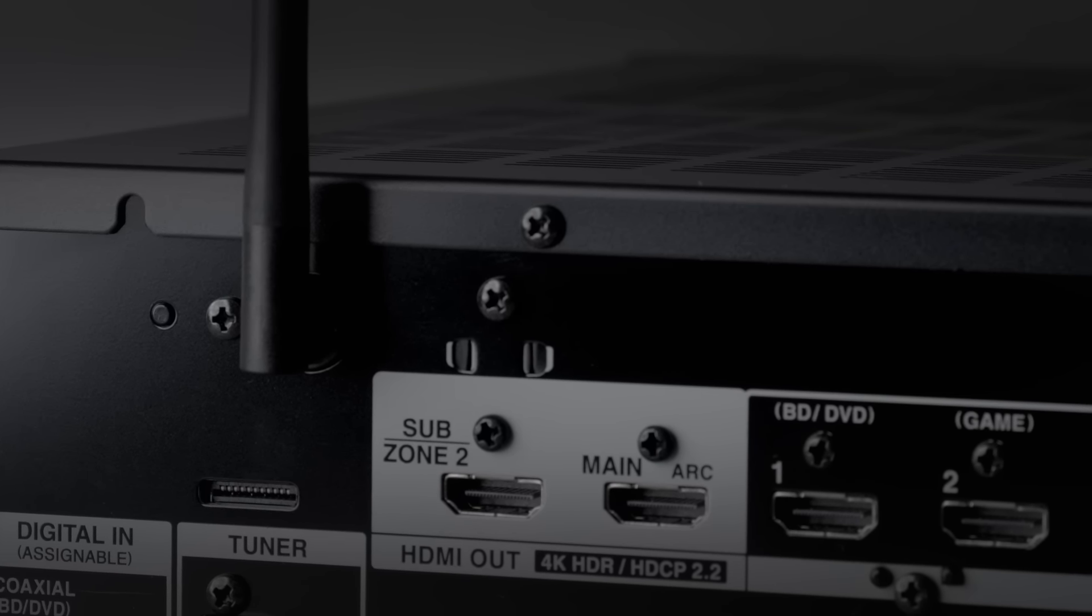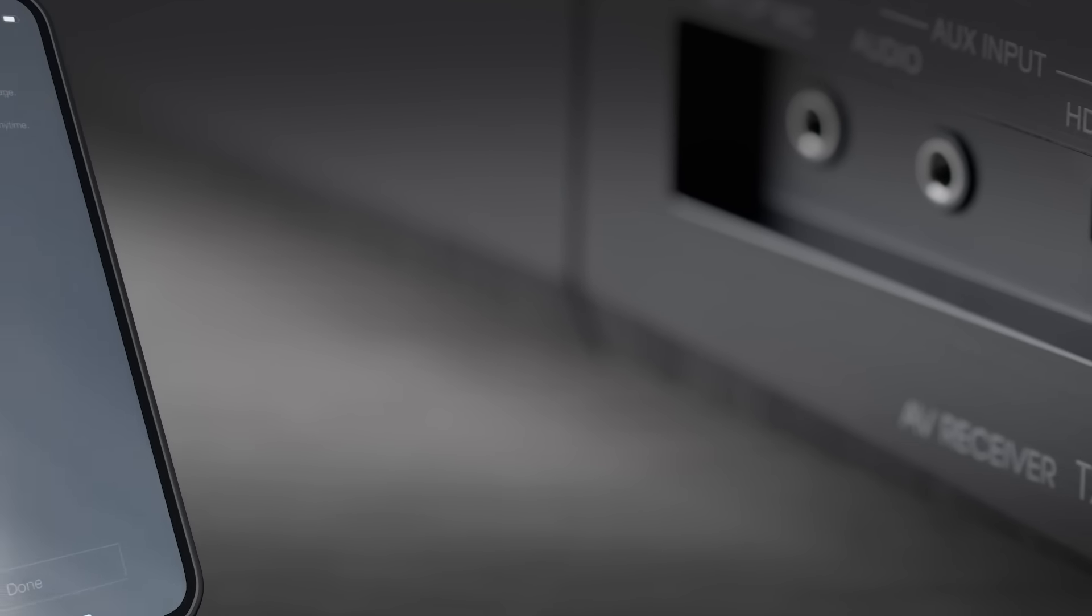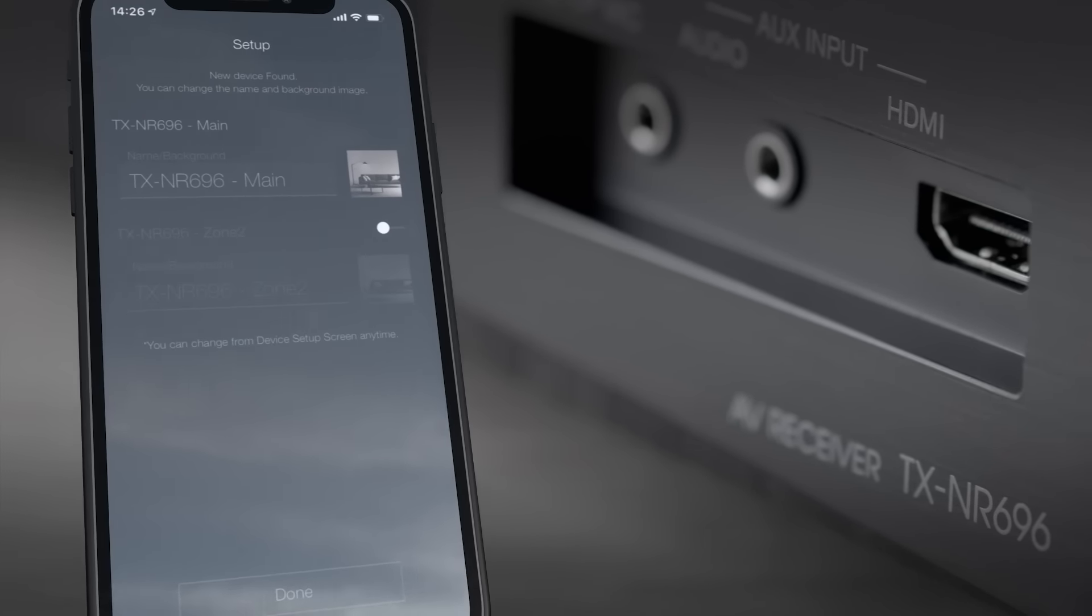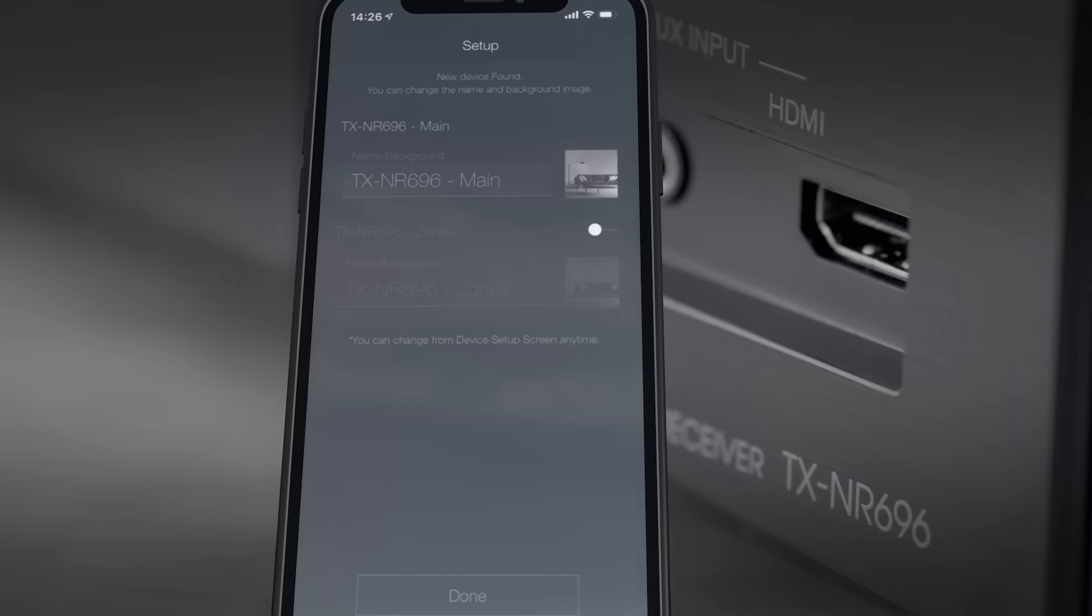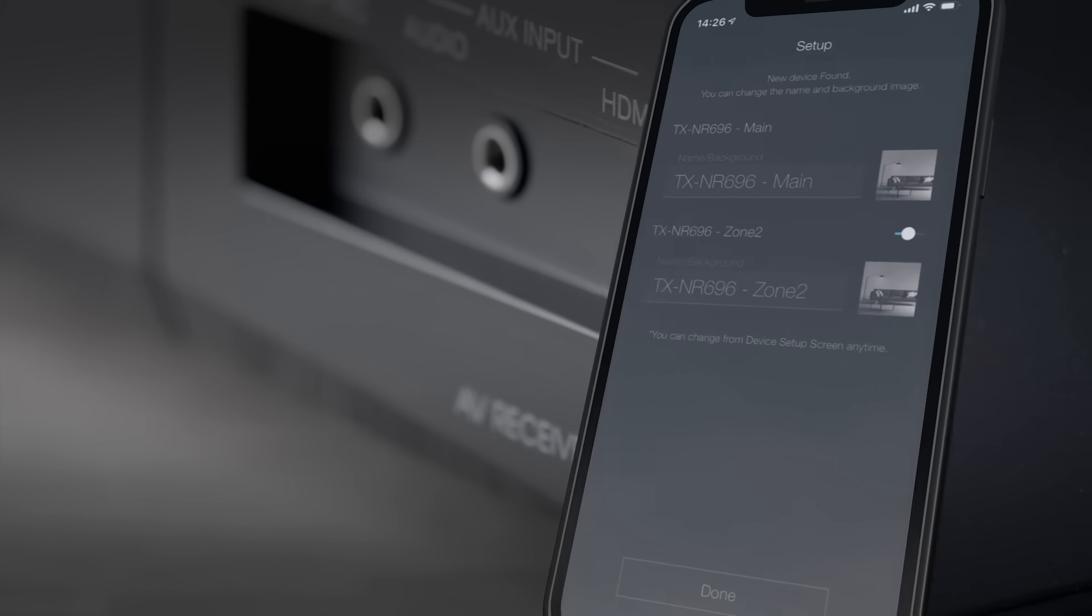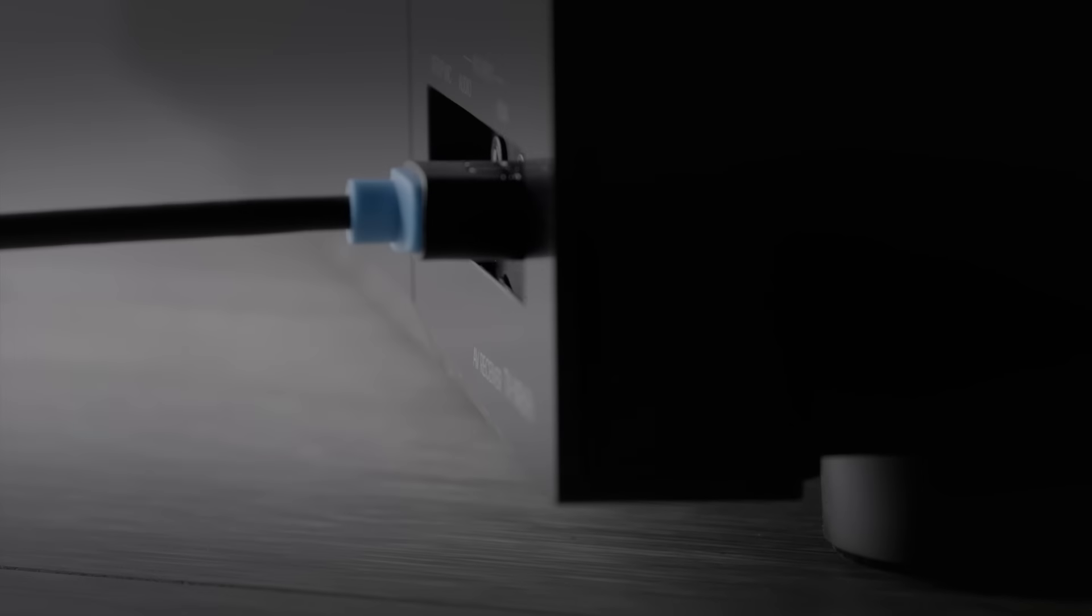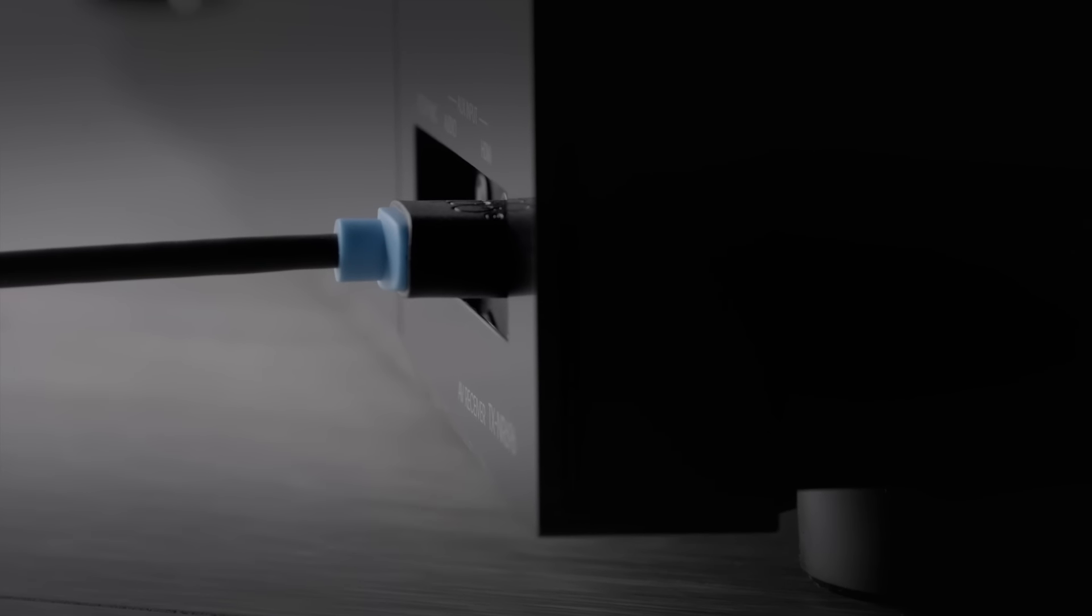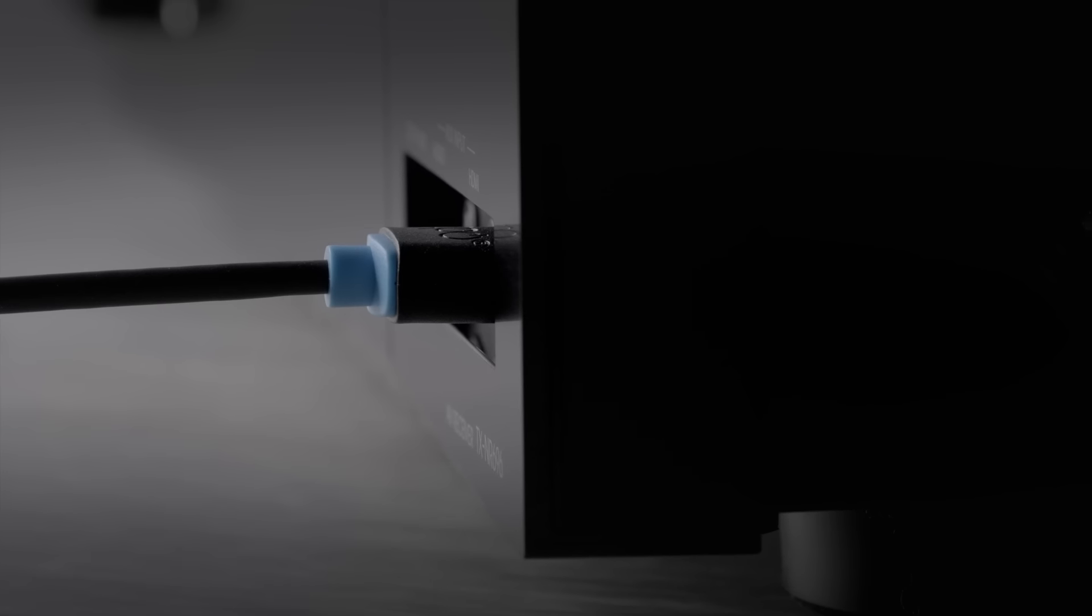I almost forgot to tell you about the app. It's available from the App Store and on Google Play, and it really does enhance the user experience of the 696. I really do hope you've enjoyed watching this video on the TX-NR 696. We'd love it for you to subscribe to the channel and hit the button. Take care and I'll see you soon. Bye bye.